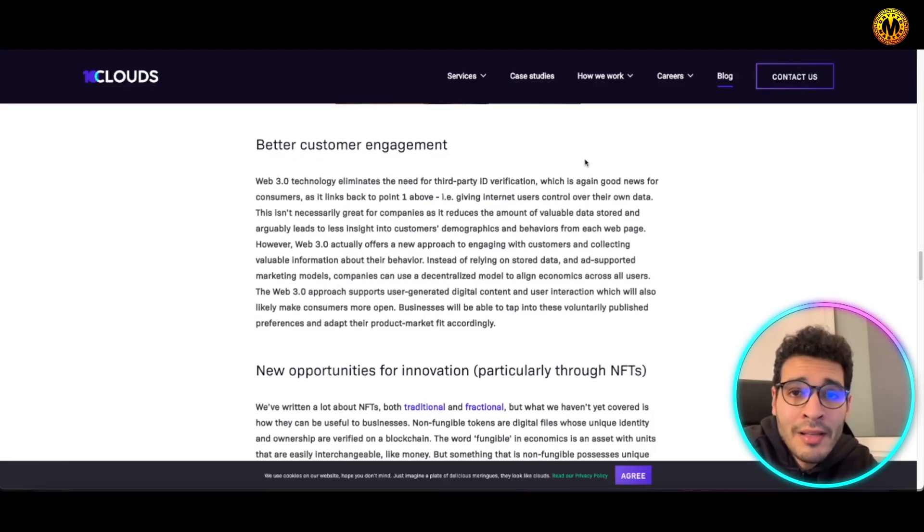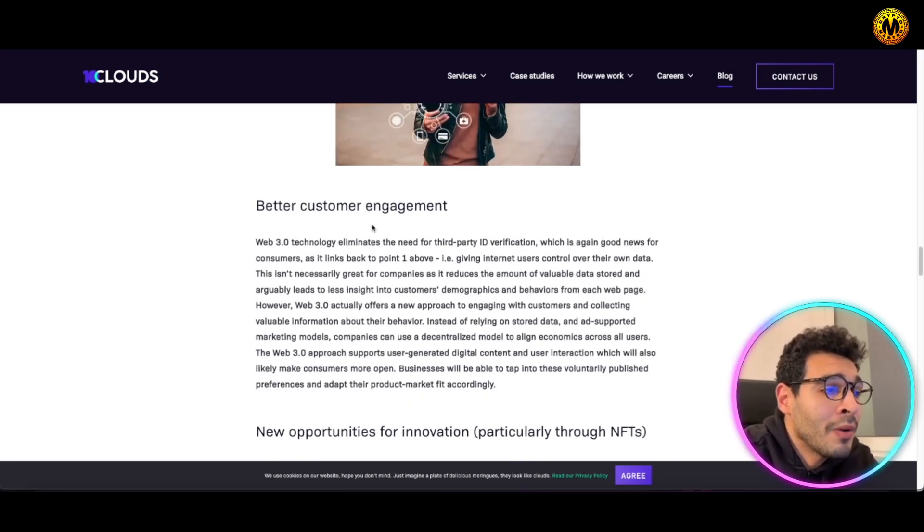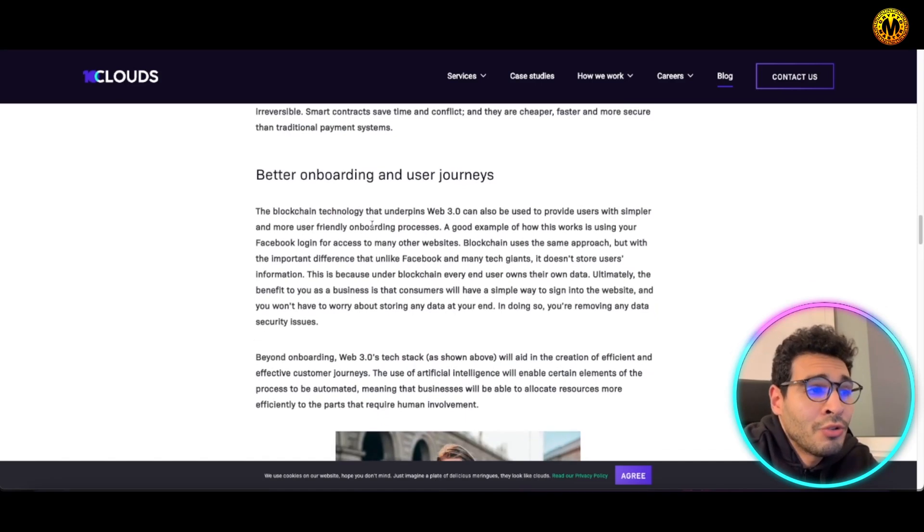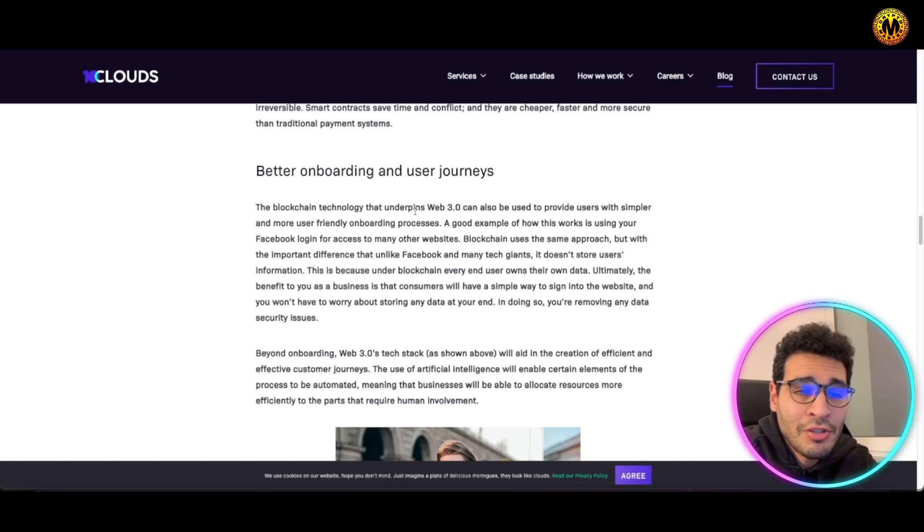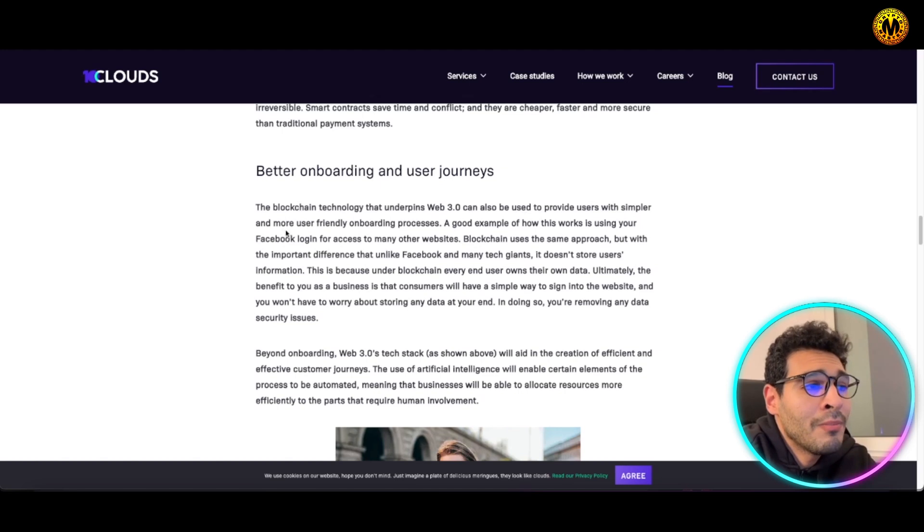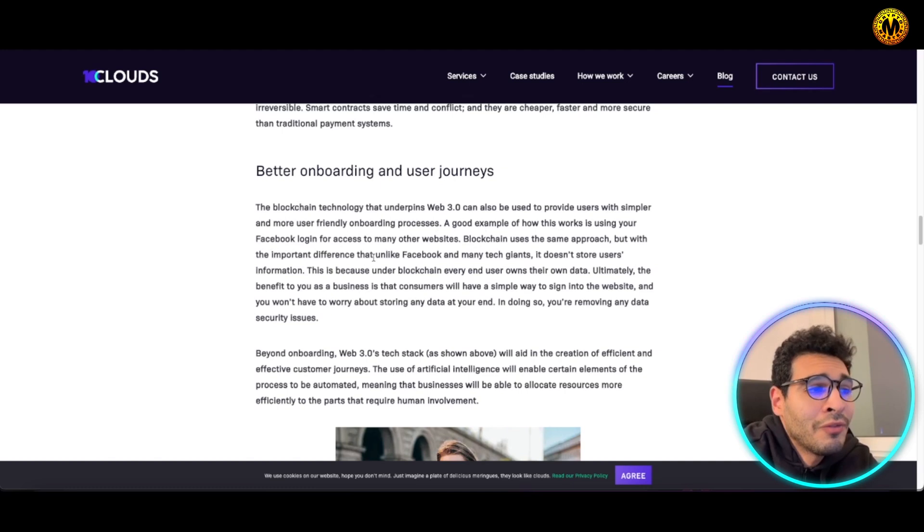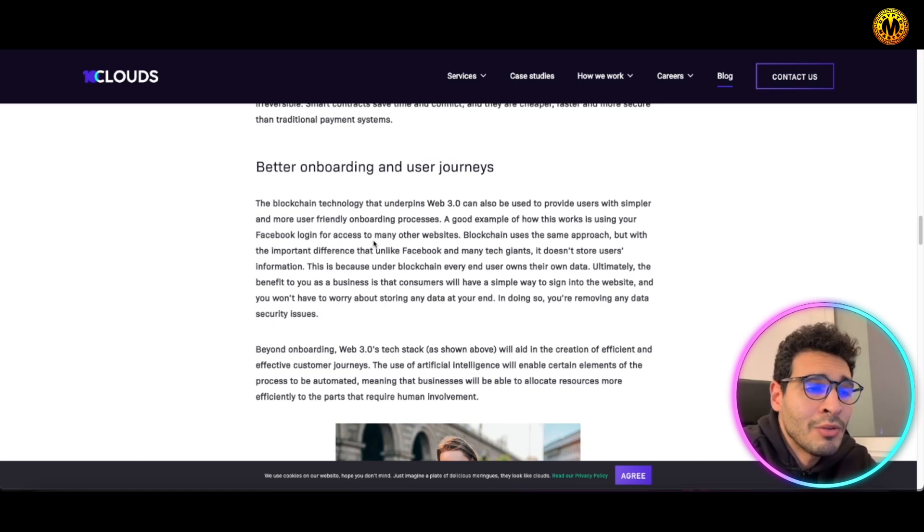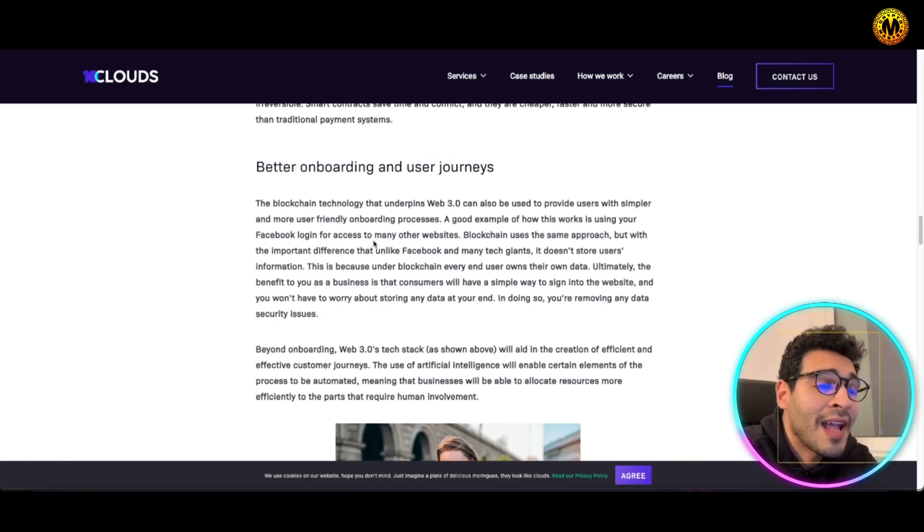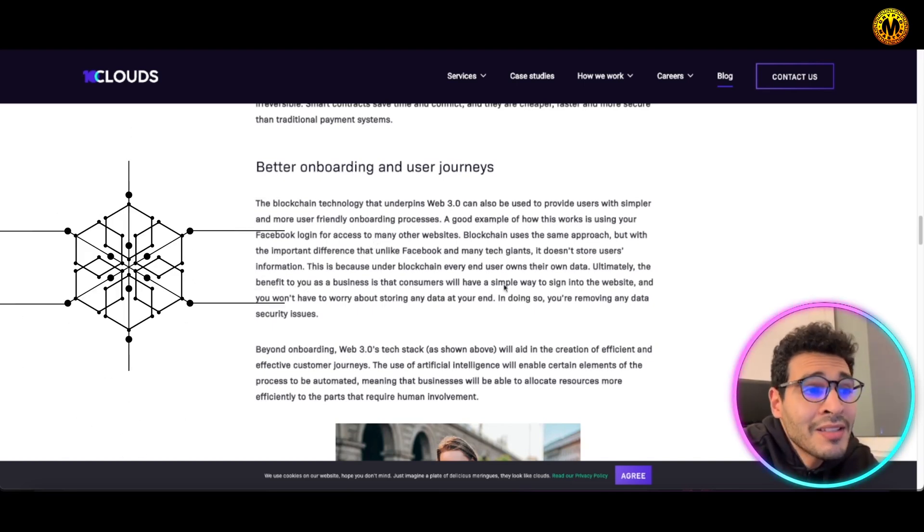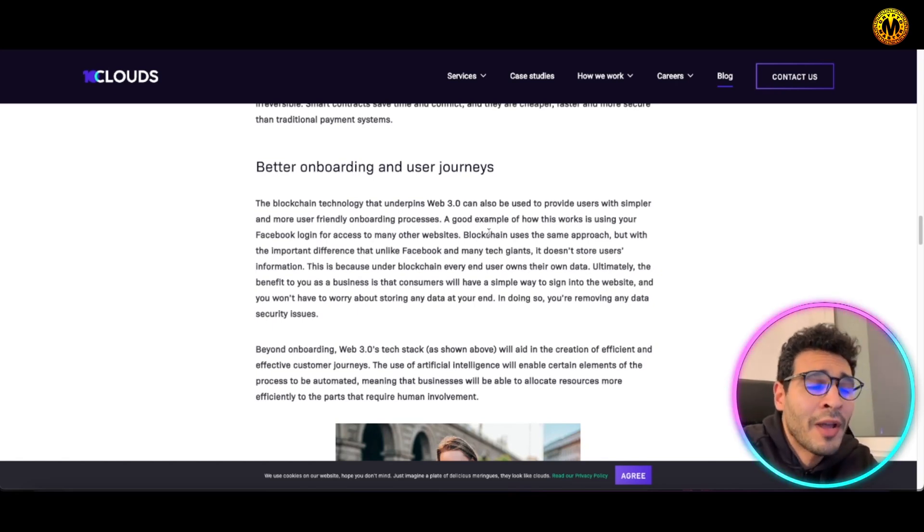So we can go now for the ways companies can utilize Web3 to gain more competitive advantages. You can utilize Web3 for better onboarding and user journeys. The blockchain technology especially in Web3 can be used to provide users with simple and more user-friendly onboarding process. A good example of how this works is using your Facebook login to access. You can have a very intuitive and very easy to use and very fluid way to access your profile using machine learning, artificial intelligence, and blockchain technology on top.